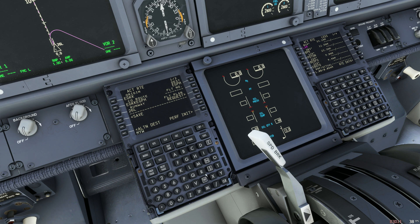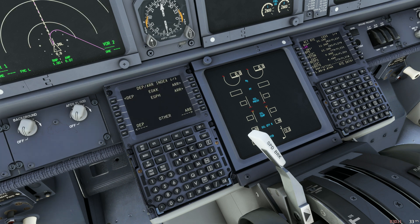From here, you just need to go and select your Departure and Arrival — or SID and STAR — from the DEPR page. Enter your fuel and weights, etc., and you should be good to go.